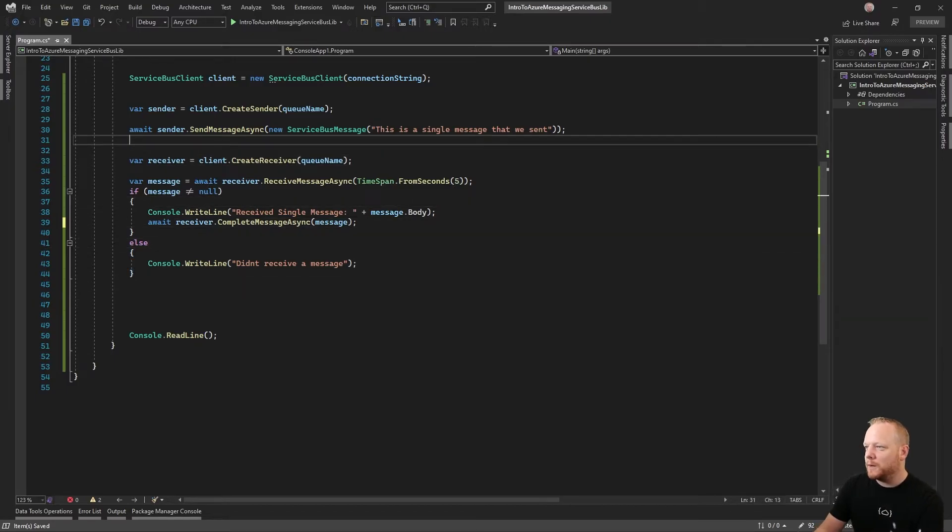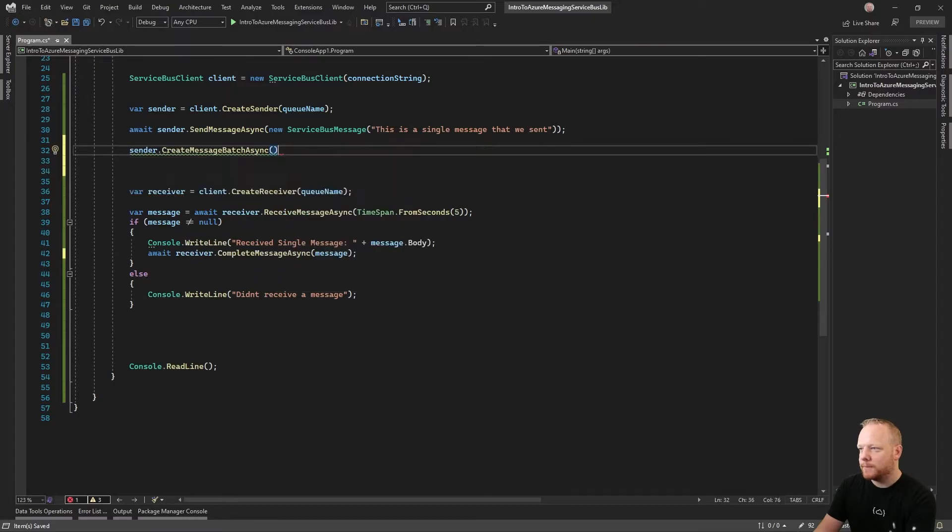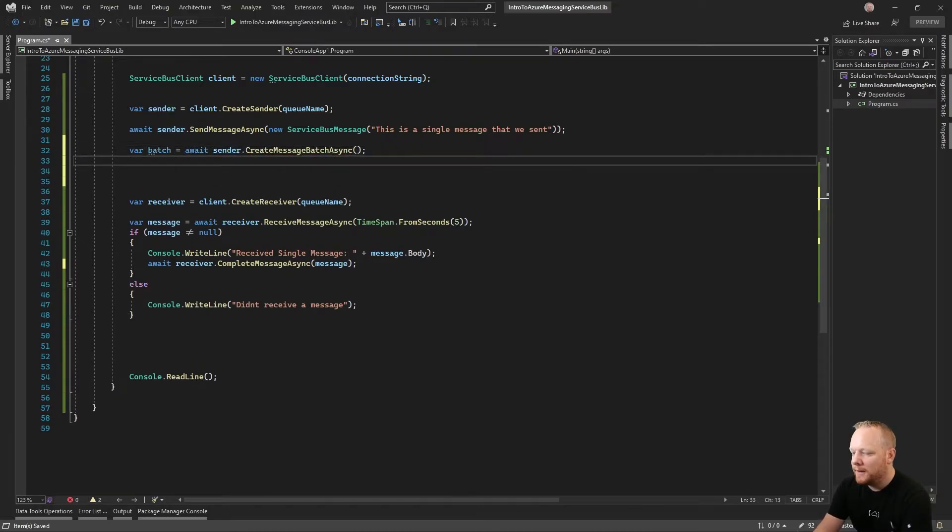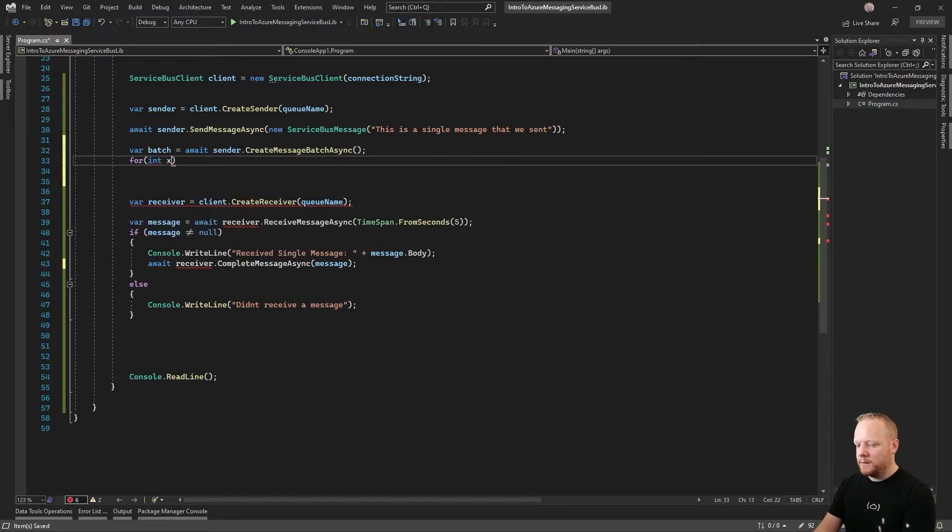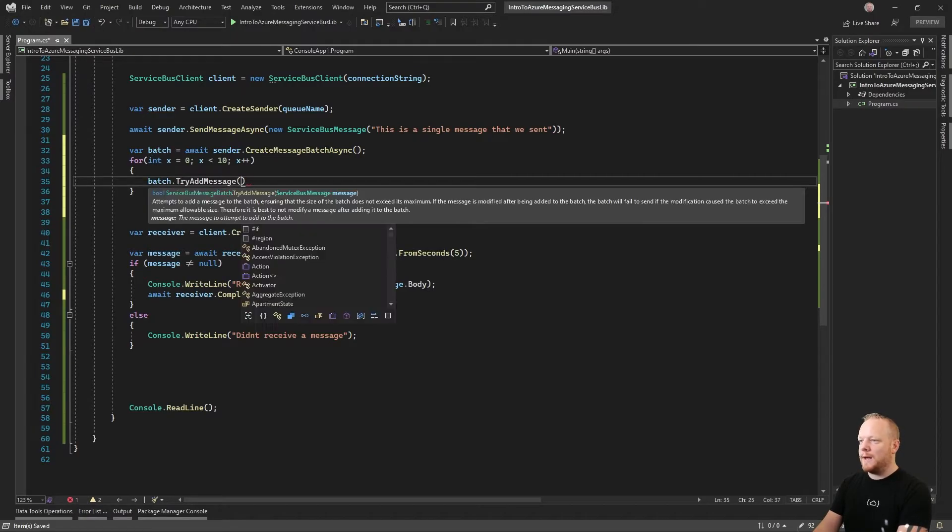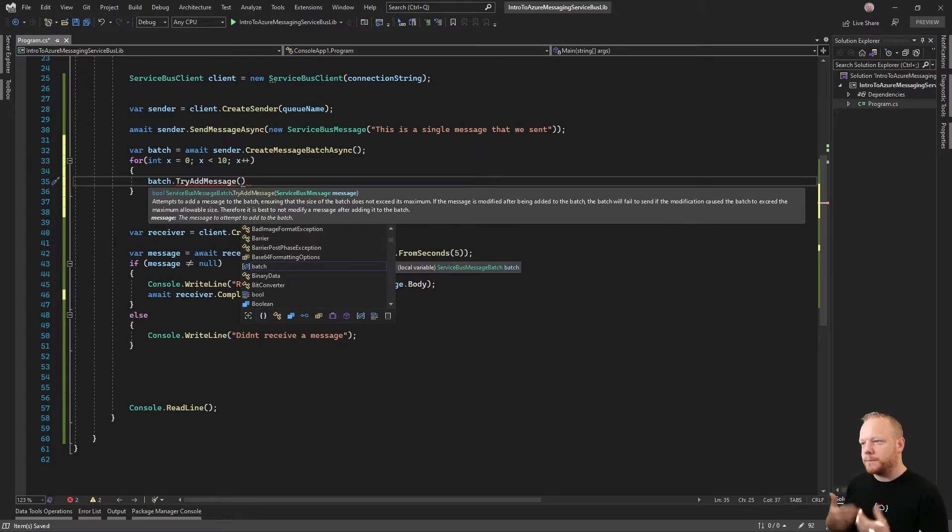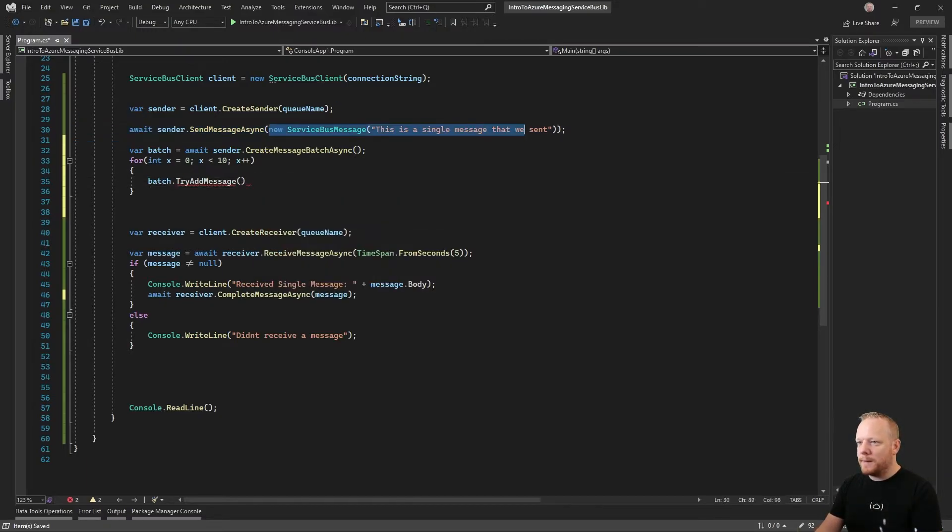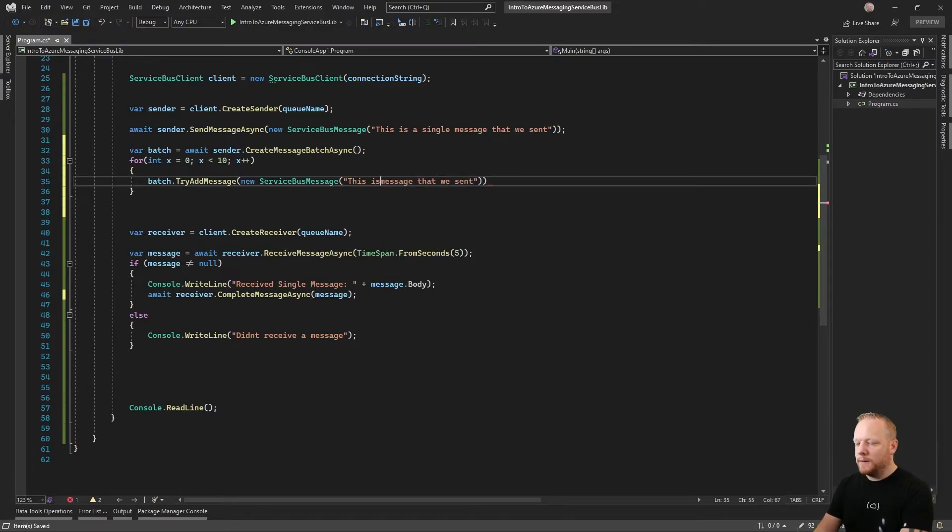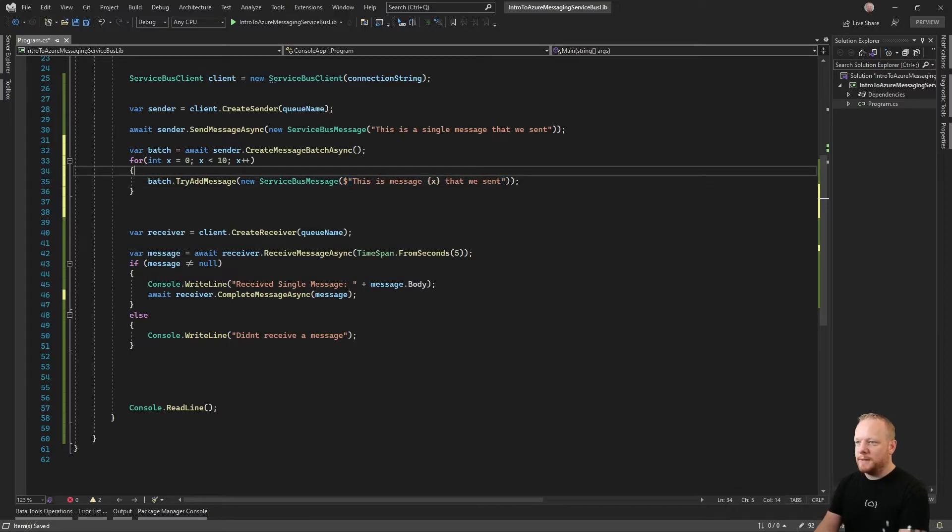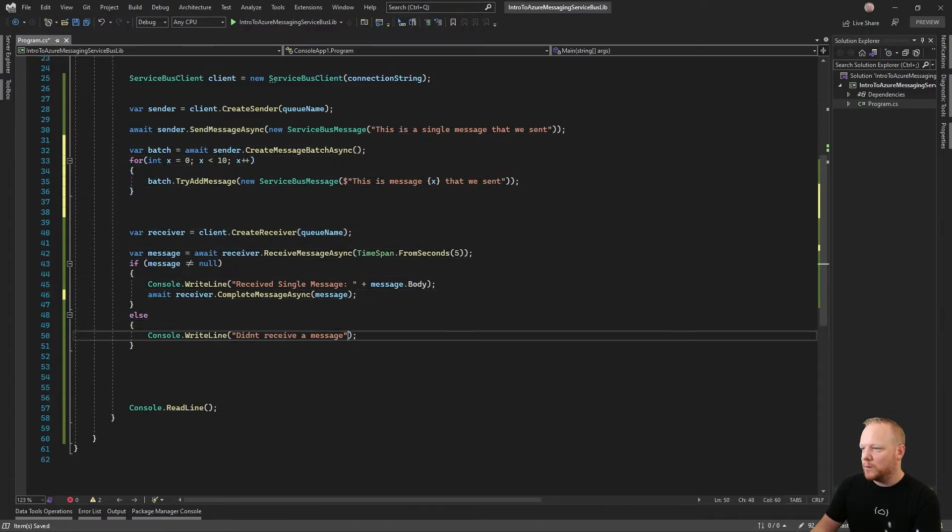The other thing that we can do up here with the sender is we can create a message batch. That's an async method, so we'll await that. Then for the batch, we can keep adding messages. We have try add message. The reason it's try add message is if adding this message is going to make the batch too big, you'll get an exception that's thrown. Otherwise, it'll successfully add. We'll create a for loop, grab that service bus message and put that in there. This is message X. So now we're going to send the single message and then we'll send 10 extra messages.